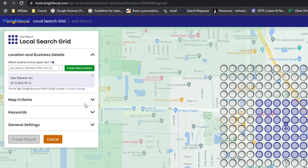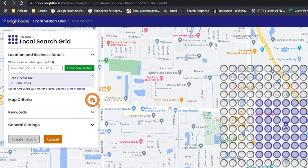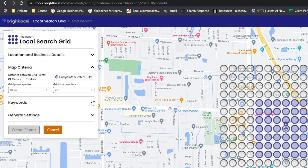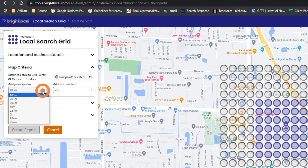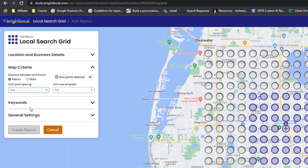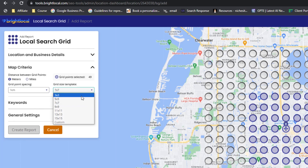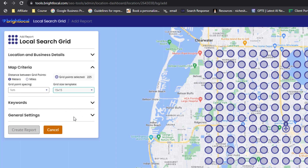This should position a grid over the map where your business is located. Next, click on the Map Criteria drop-down and set the distance between grid points and the preferred metric system. The distance between grid points can vary depending on the competitiveness of your market — the more competitive the market, the less distance I put between grid points. I also always tend to go for the maximum grid size template, but it's really up to you to make that call.